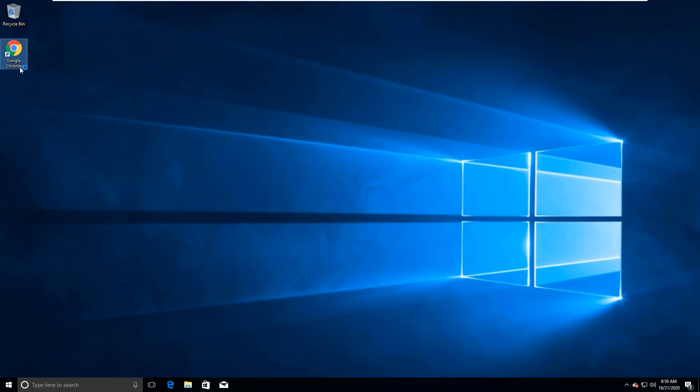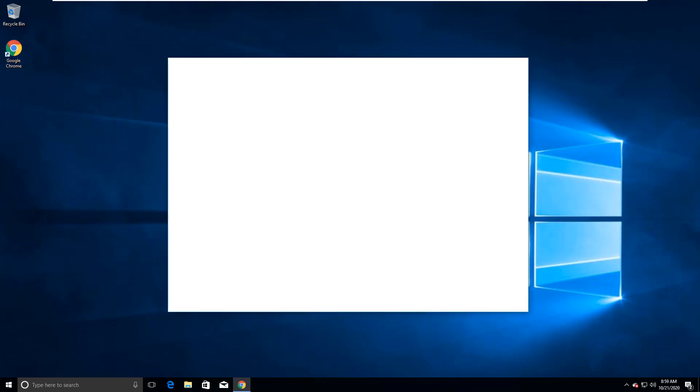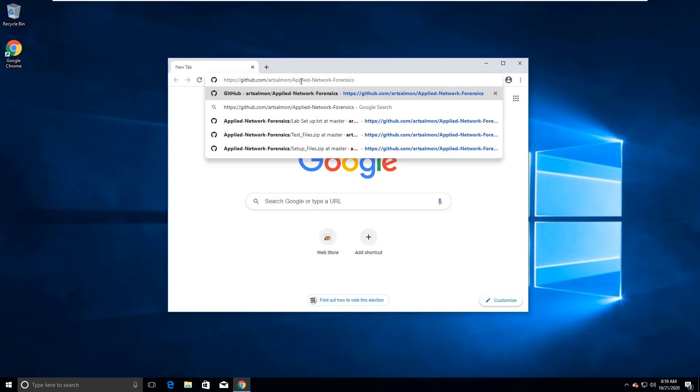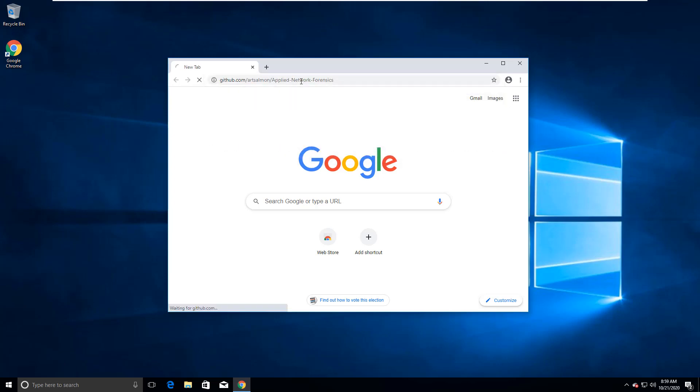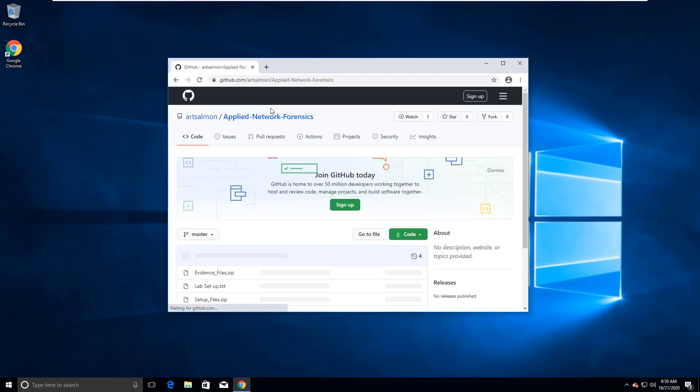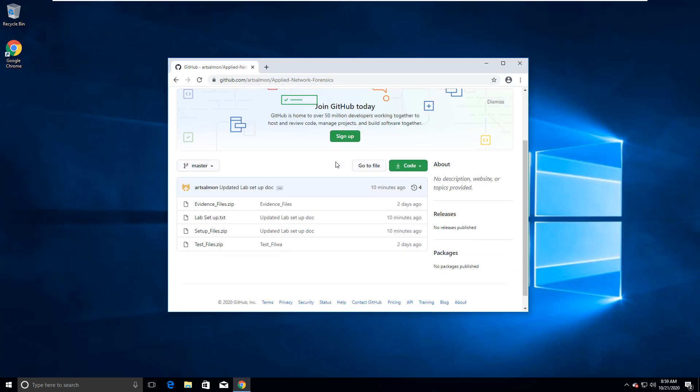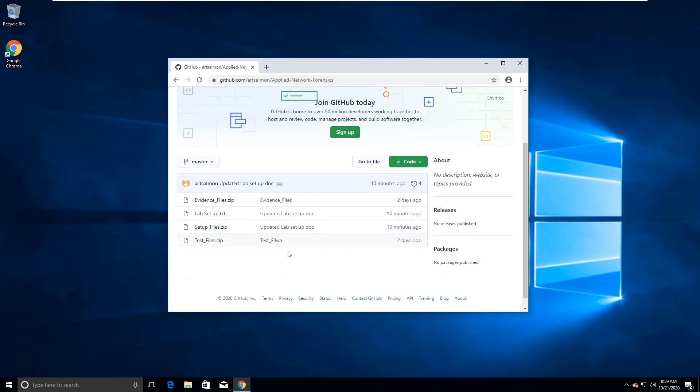So open up Chrome. I'm pulling all of the files that I need off of github. github.com forward slash artsalmon forward slash applied network forensics and we're gonna pull these four files.